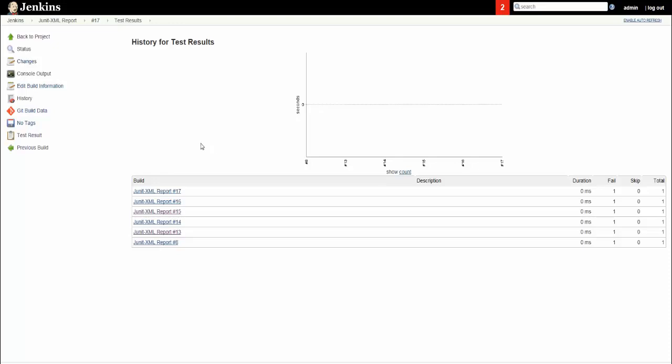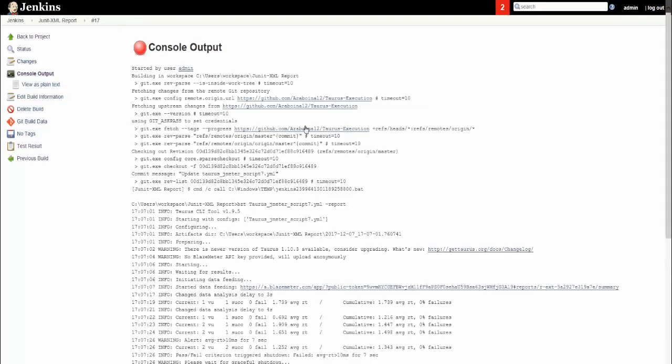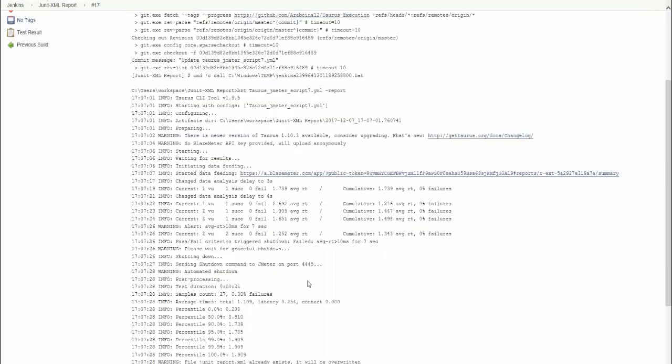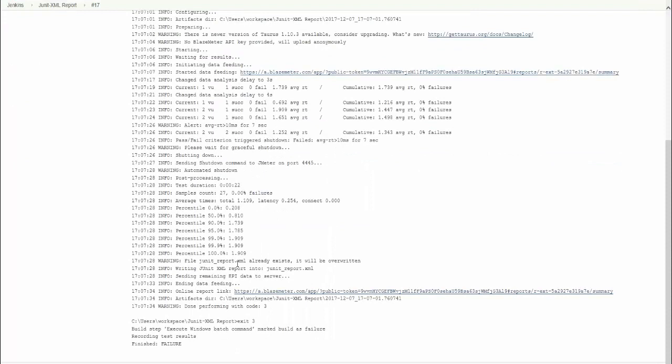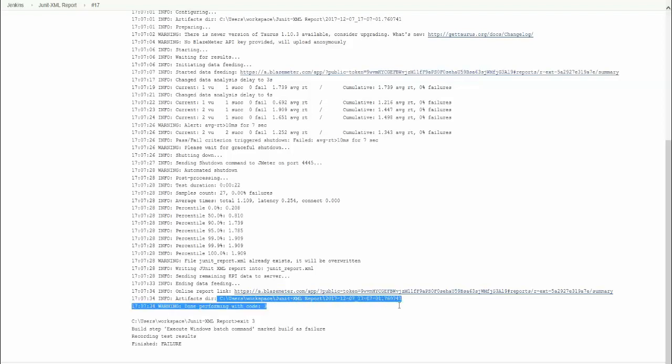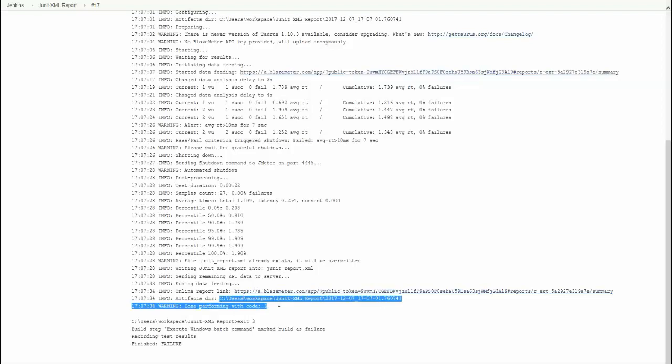That completes this video. For your reference, the XML file will be created in the default workspace that you have mapped. If you click on console output, you can see the path for your artifacts directory. The JUnit XML report will be created in this path. That is based on the artifacts directory that you have configured. We have configured to this path, so it gets created in this path.